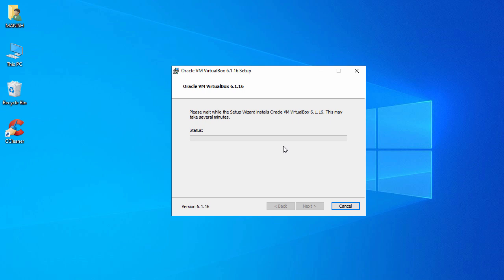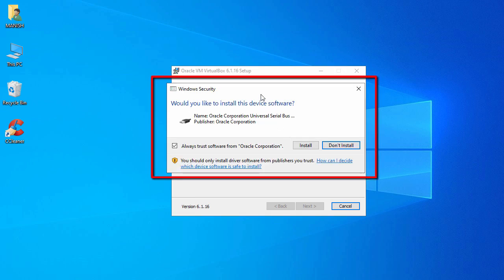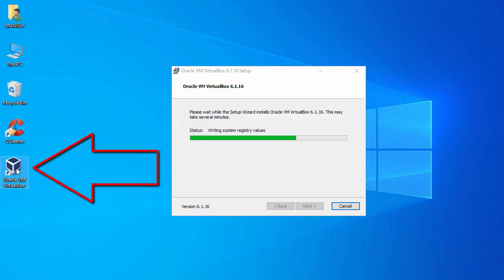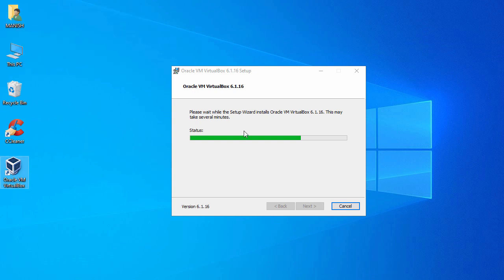The installation process has started. It is giving some warnings about device software, but you have to install it, so just click Install. You can see the shortcut is already created on the desktop while the installation process is running.